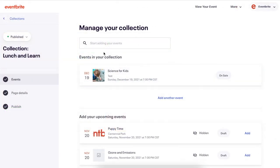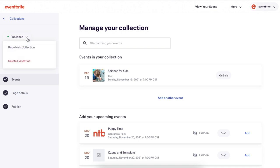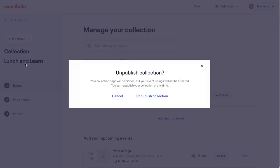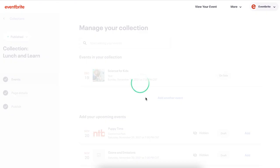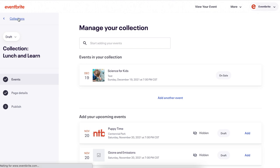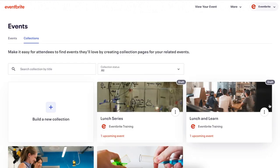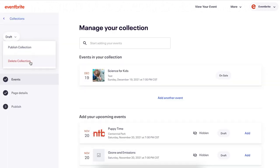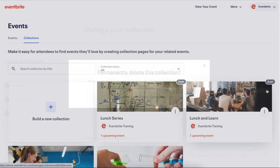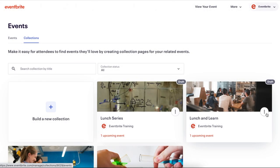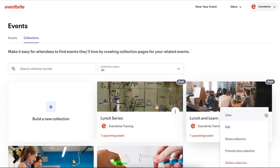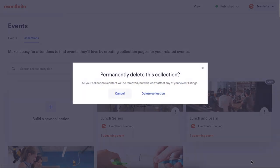If for any reason you decide you would like to remove a collection, you can hover over the Event Status button and click Unpublish, which will put your collection back into a draft status. Or delete the collection, which will permanently remove it from your account. You can also delete directly in the Collection tab by clicking the three dots on the Collection Card.